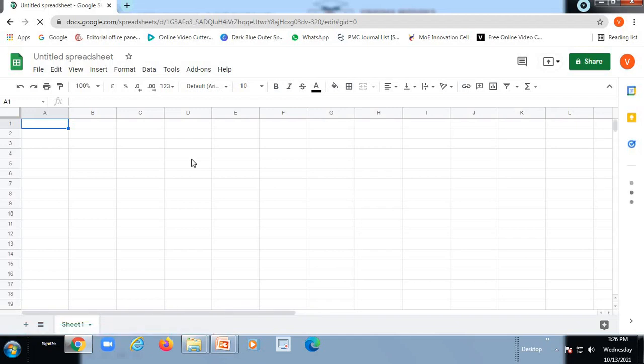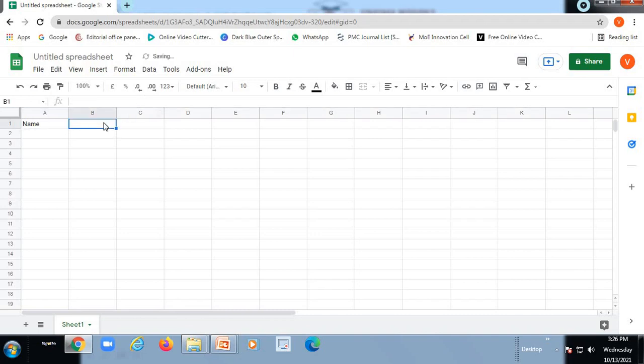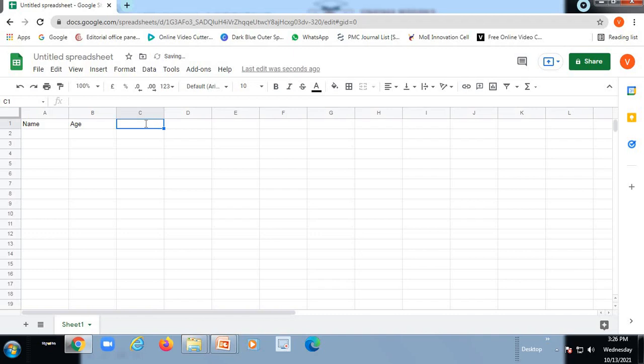So whatever the information or the data we want to collect from either the students or from the participants, we can use this Google Sheet. So I just want to collect the name, age, sex.